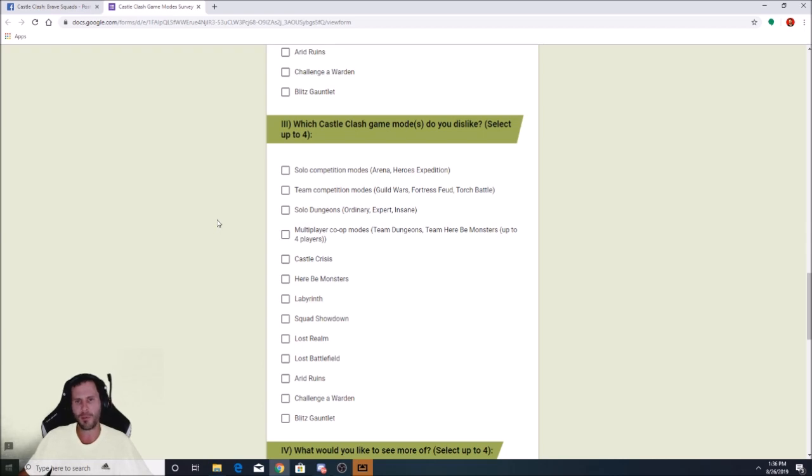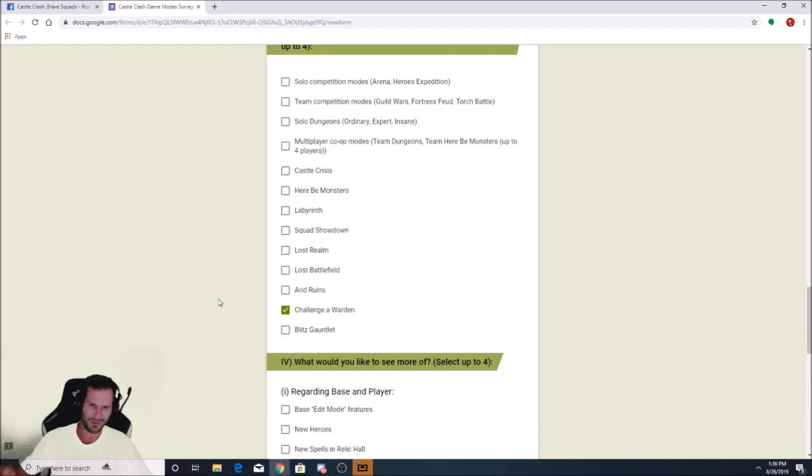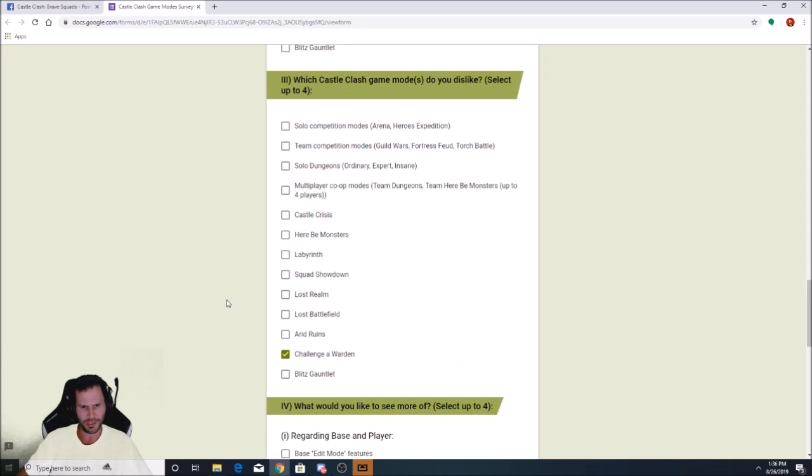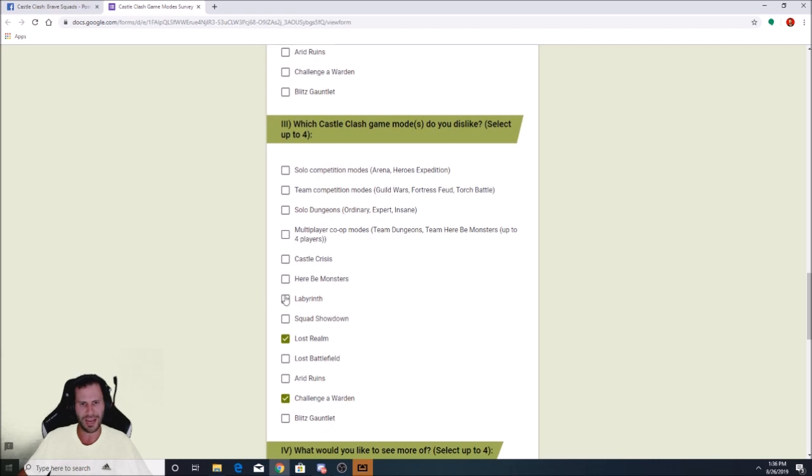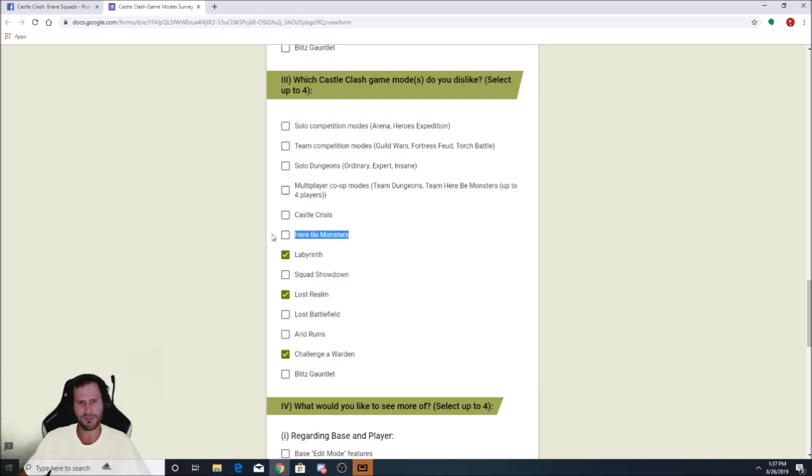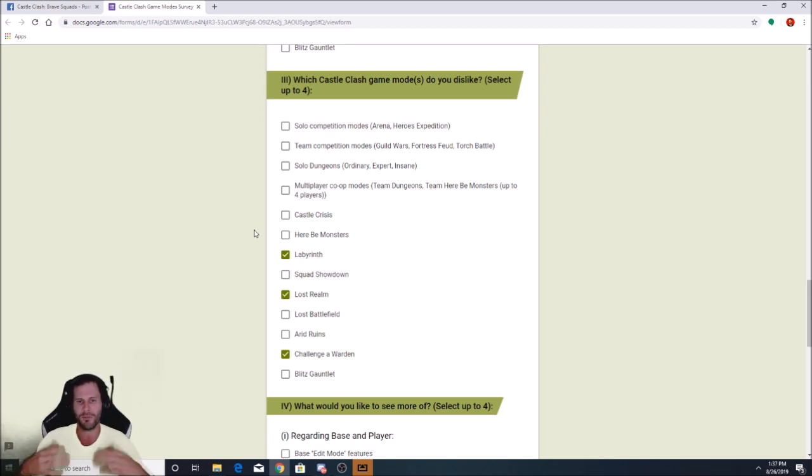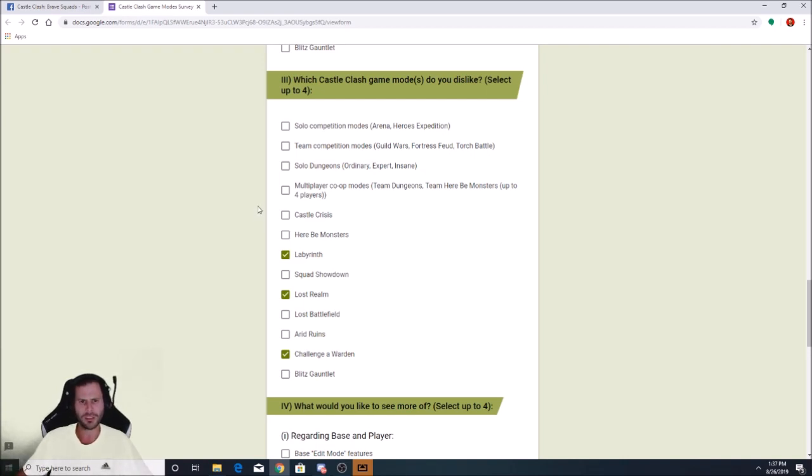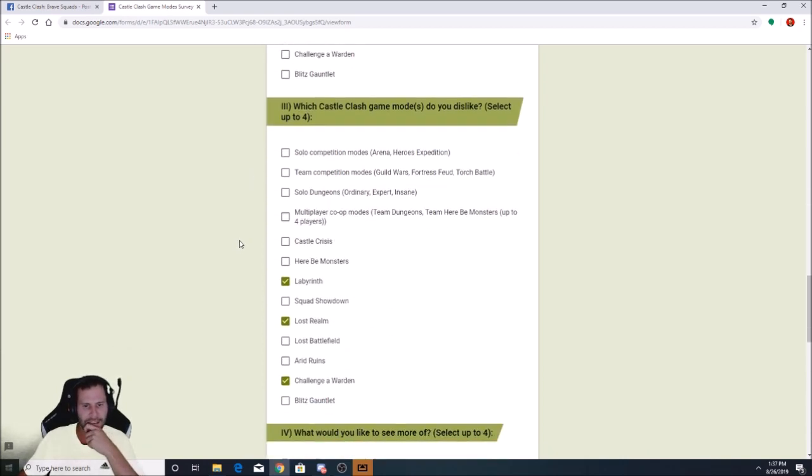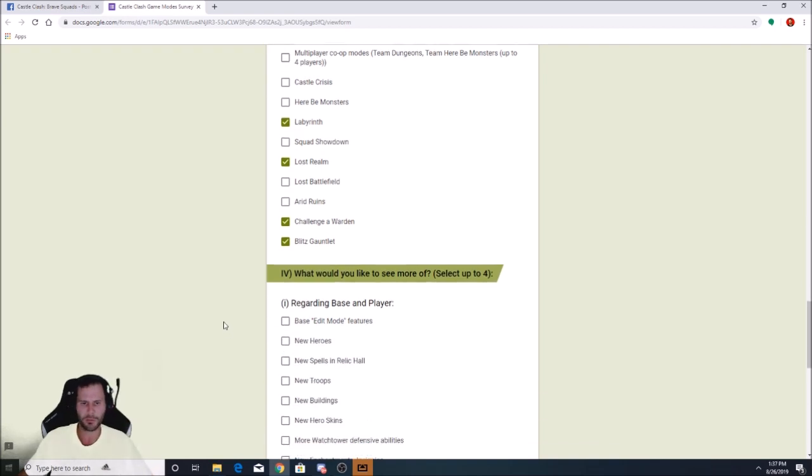Which Castle Clash game mode do you dislike? Select up to four. Challenge of Wardens probably. Lost Realm needs a huge upgrade. I'm just going to go ahead and check that because it's pretty boring all in all. Labyrinth's pretty boring too, but at the same time, Labyrinth can be fun. It was fun whenever it was first released, but the rewards are just so bad. Here Be Monsters can still be fun because people can climb the leaderboard. I see people on Android and also in iOS, they take pride in being the best Here Be Monster winner. I guess I can go with Blitz Gauntlet, but the thing is, I like Blitz Gauntlet, just the rewards are terrible.